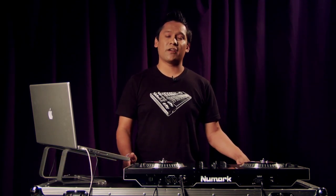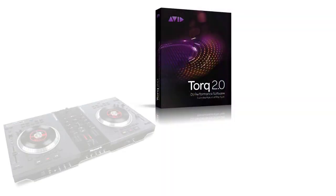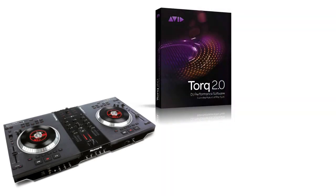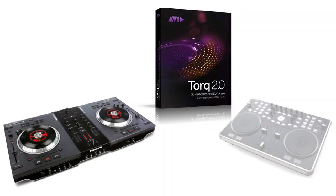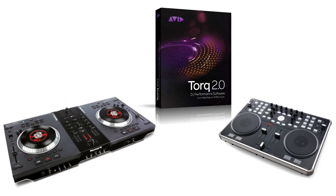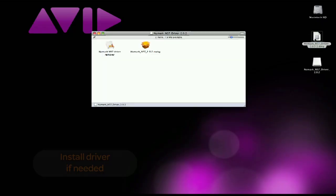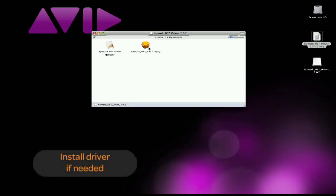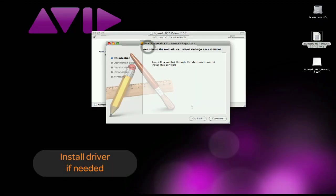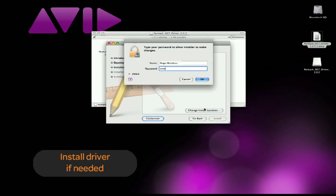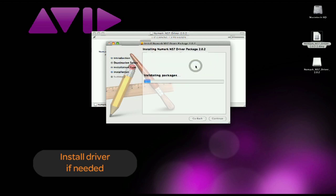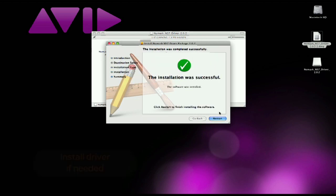Today I'm going to demonstrate how to set up Torq with two popular controllers, the Numark NS7 and the Vestax VCI300. Here you can see that I already have the NS7 plugged into the computer, so the next thing to do is to install the driver for it. Open up the file and follow the instructions on the screen. Once it's done, the NS7 is ready to go.